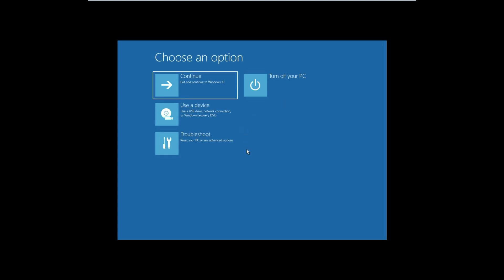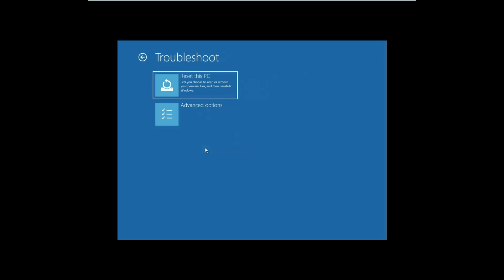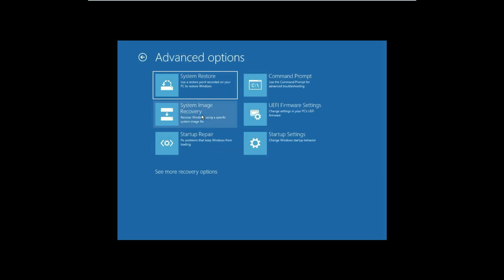Now go to the option Troubleshoot. Now go to Advanced Options again.